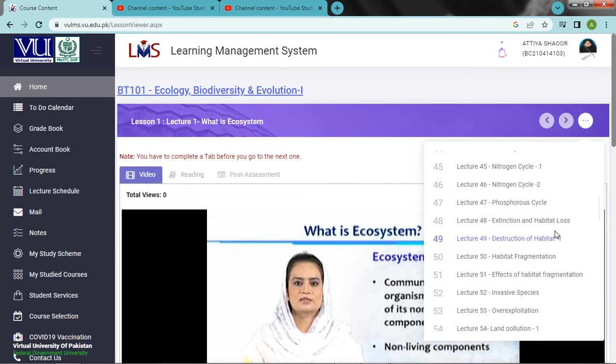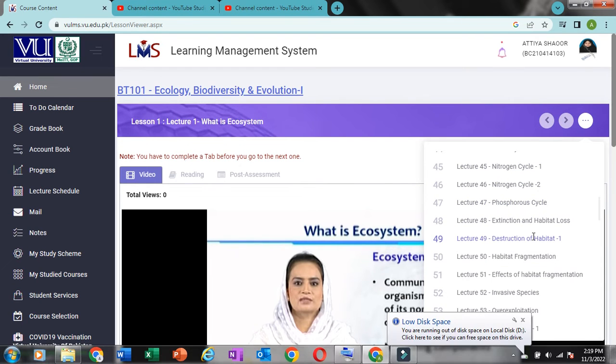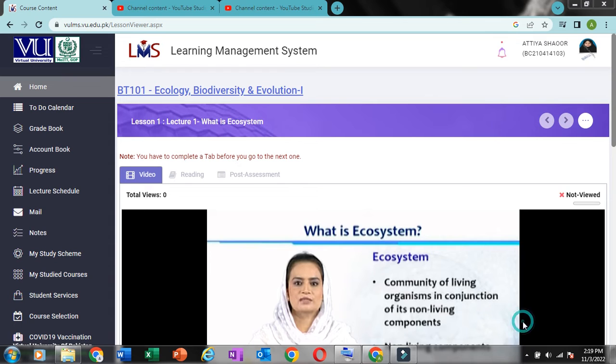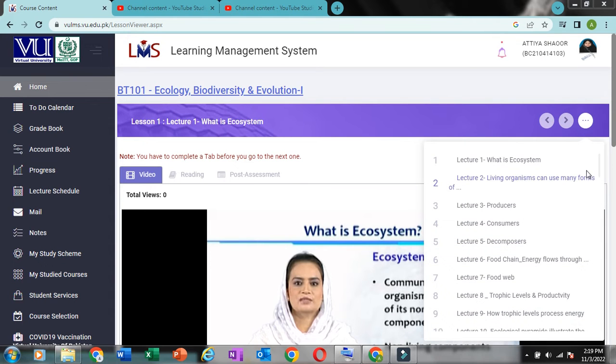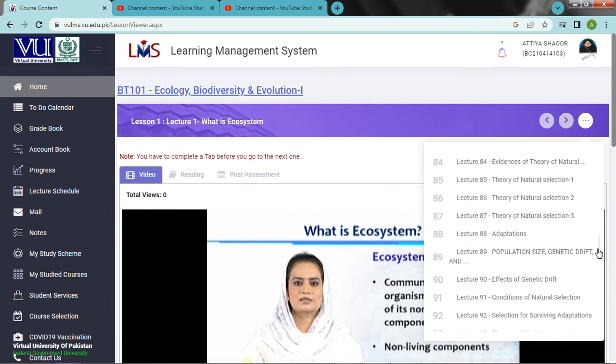Carbon Cycle, Water Cycle, Nutrition Cycle, Phosphorus Cycle. Extinction and Habitat Loss.